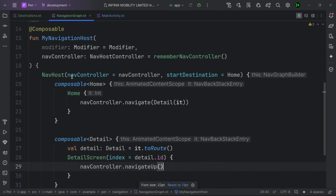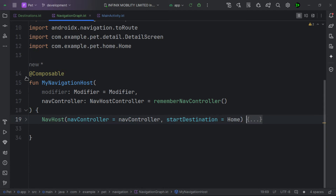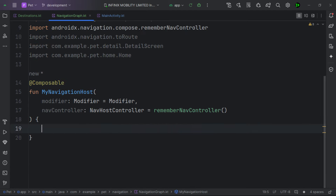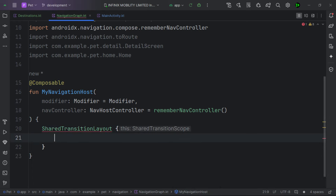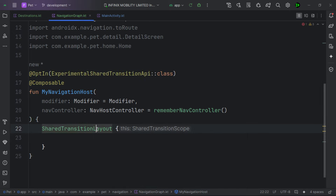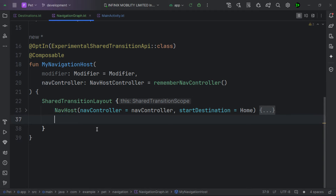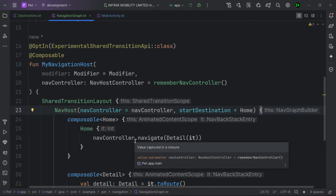The modifier.sharedElement flags a composable to the transition scope, indicating it should be matched with another composable during transitions to create those animations. Similarly, modifier.sharedBounds tells the transition scope that this composable's bounds should serve as the container bounds for the transition. Unlike sharedElement, sharedBounds is designed for composables with visually different contents. Now let's implement this — inside our navigation host, we'll wrap everything in a SharedTransitionLayout.